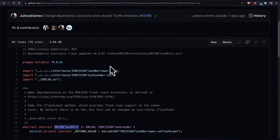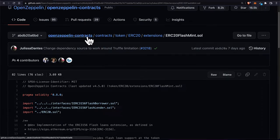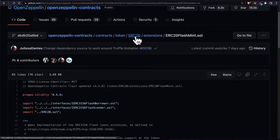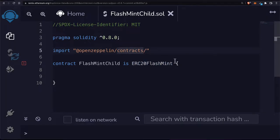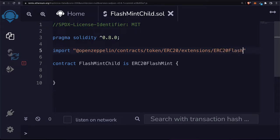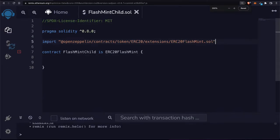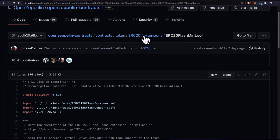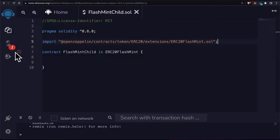To import it, you first reference OpenZeppelin, then contracts, and find where this file exists. Going back, you can see it exists inside OpenZeppelin contracts, token, ERC-20, extensions. So we go to contract slash token slash ERC-20 slash extensions and then use ERC-20 flash mint. Once you put in the correct location, you'll be able to use this file.